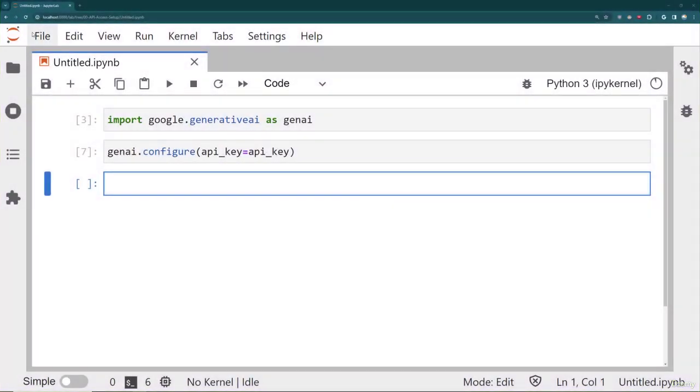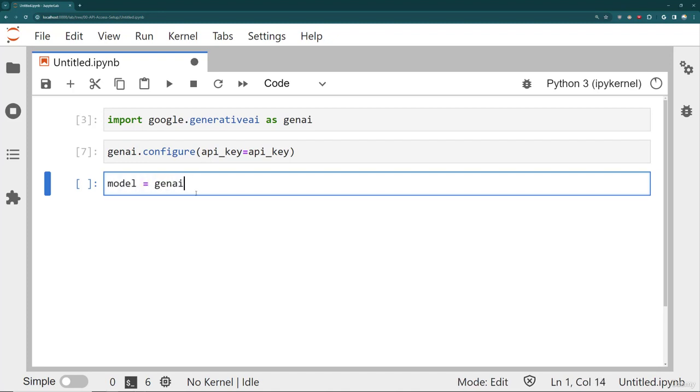Alright, here I am back at a Jupyter Notebook. I've already imported Gen AI and I've configured it with my API key. Next, what I'm going to do is create an instance of the model just like we did last time. We're going to call genai.generative model, and I'm actually going to pass in the exact same model, gemini-pro.